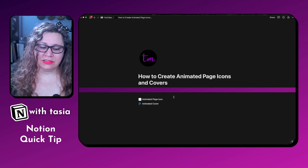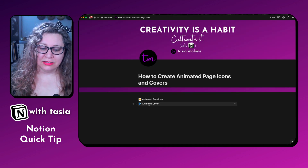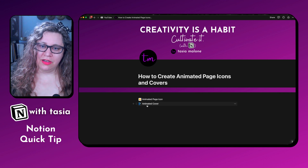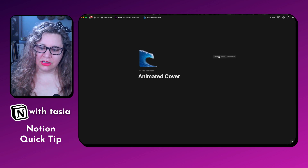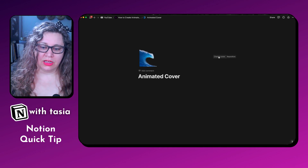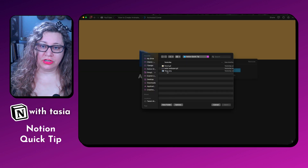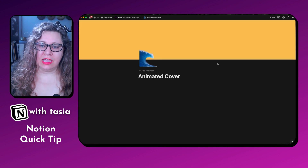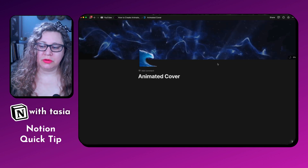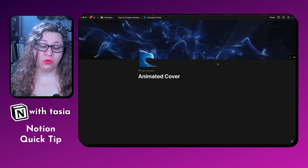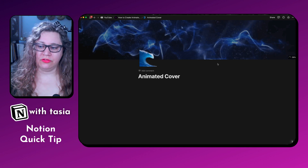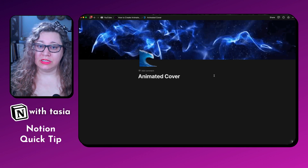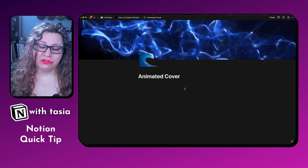Now, if you want to create an animated cover, you do the exact same thing, just for the cover instead of the icon. Go ahead and click Add Cover, then change the cover. I already went ahead and downloaded the GIF, so all we need to do is add the wallpaper. When doing a cover image, you'll want to search online for GIF wallpapers so it'll be wide enough to fit the full cover size. Or you can go into a design tool like Canva and create your own GIFs.